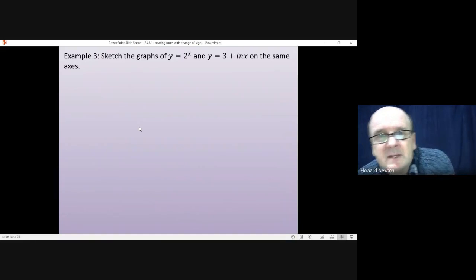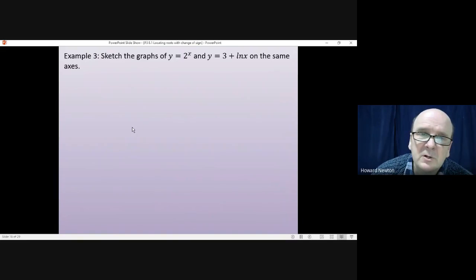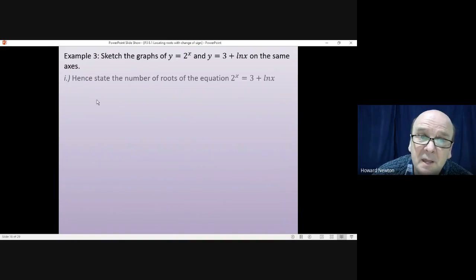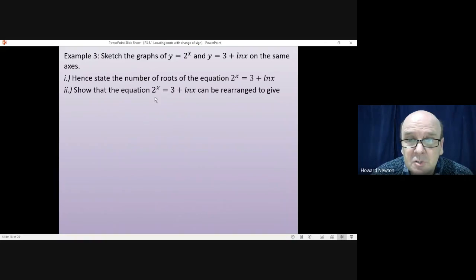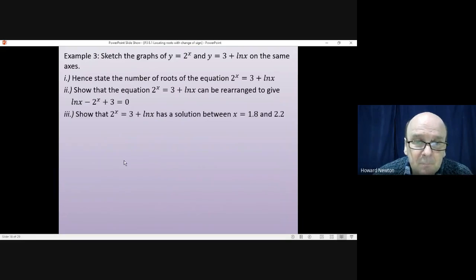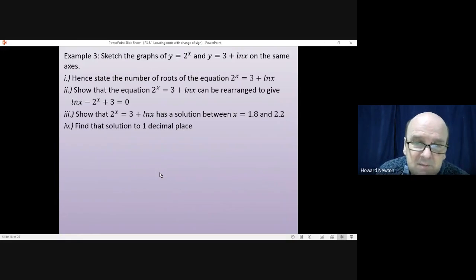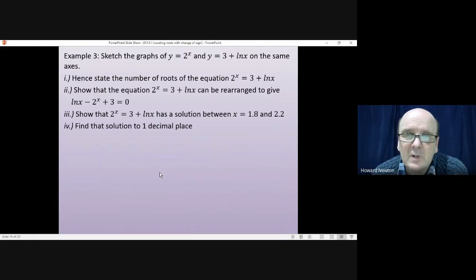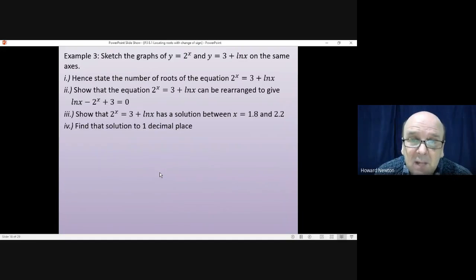Example three. Sketch the graphs of y = 2ˣ and y = 3 + log x on the same axes. From your graph, state the number of roots of 2ˣ = 3 + log x. Show that the equation can be rearranged to give log x - 2ˣ + 3 = 0. Show that there is a solution between x = 1.8 and x = 2.2, and then find that solution to one decimal place.